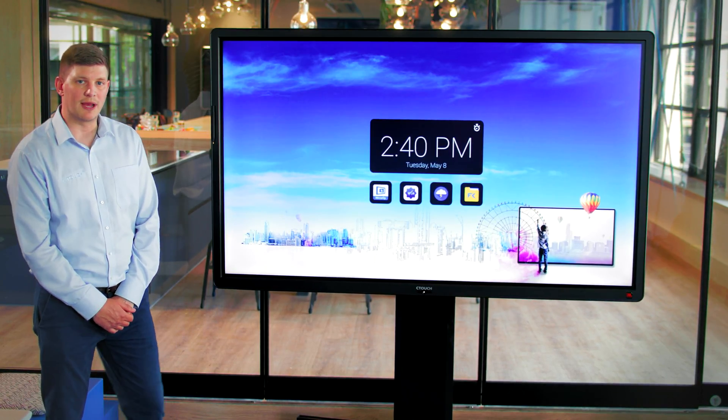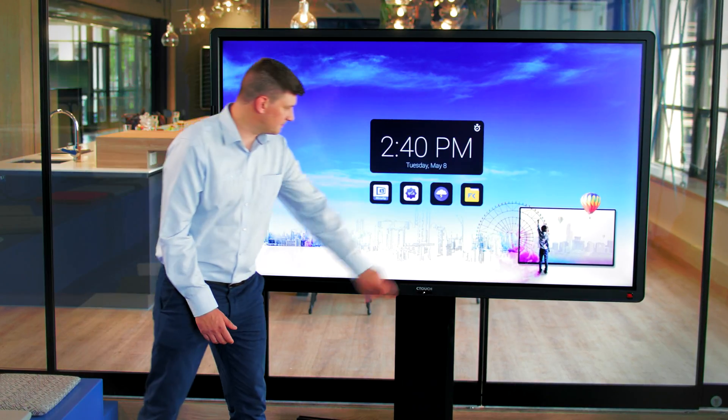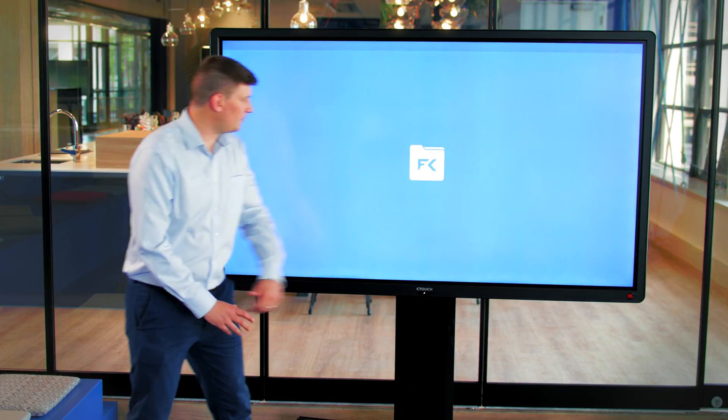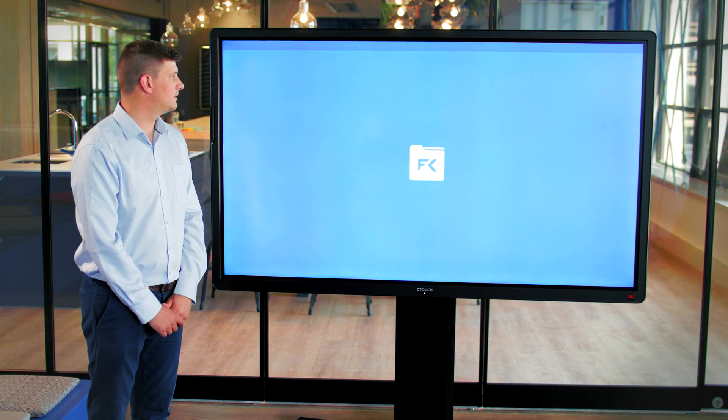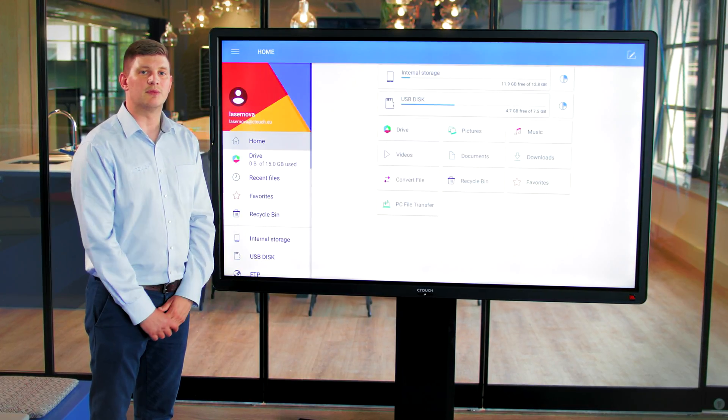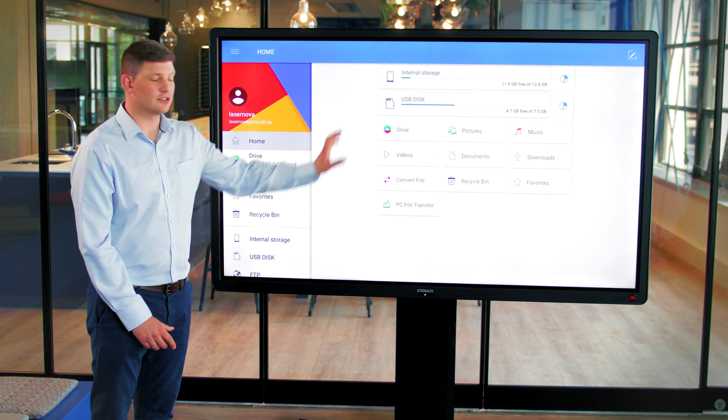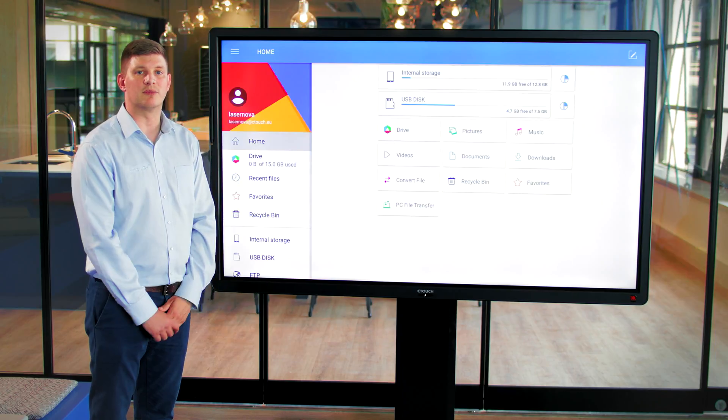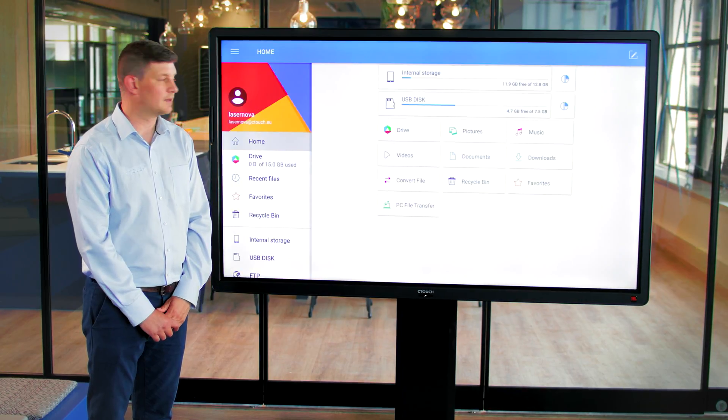First of all, we will open the application, and as you can see, we've got access to all of our content within the screen.